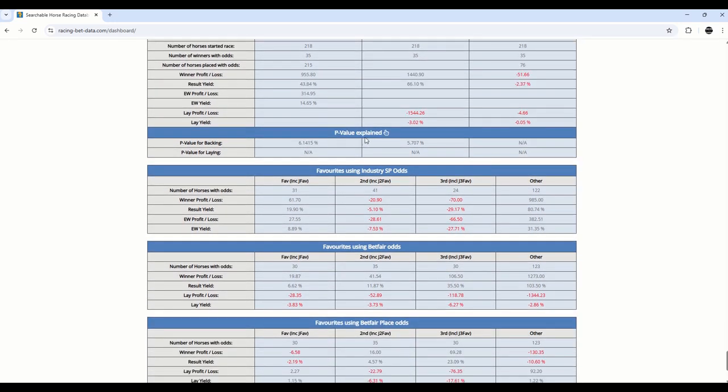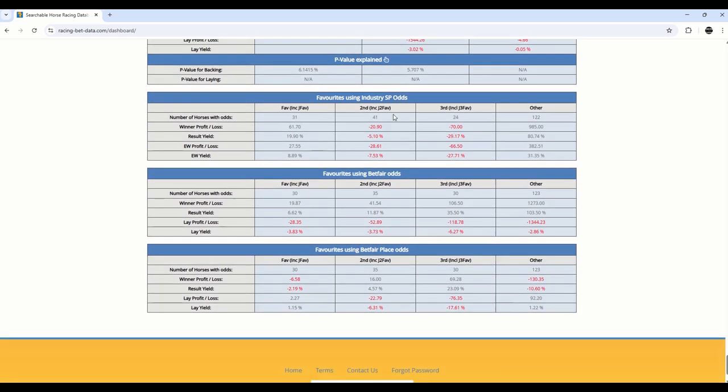There's also p-value. So this is for the statistical relevance of a system. If you want to know a bit more about p-value, I suggest you go away and have a little look around the internet and understand t-test p-values. But that will give you a score based on the probability of this outcome being by luck or by skill. You can then further analyse the horse combinations where we've had the trainer and jockey that we've used today when they've been a favourite using industry or Betfair odds or place odds. You can see here how those horses have performed.